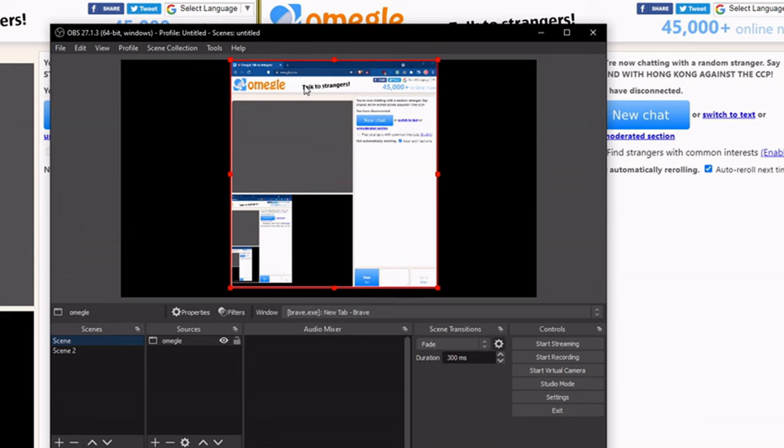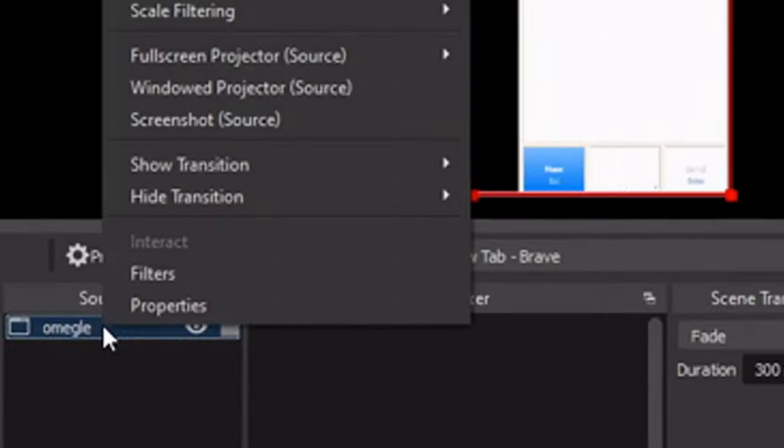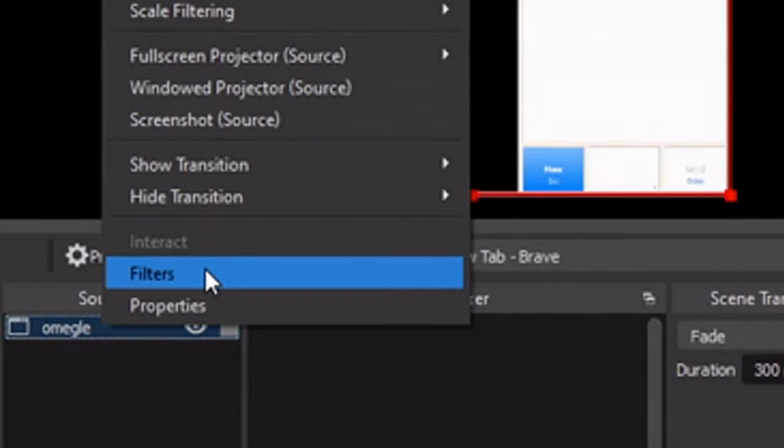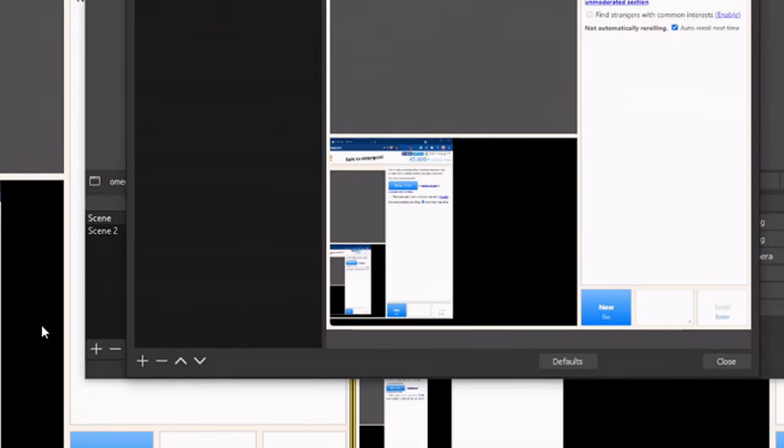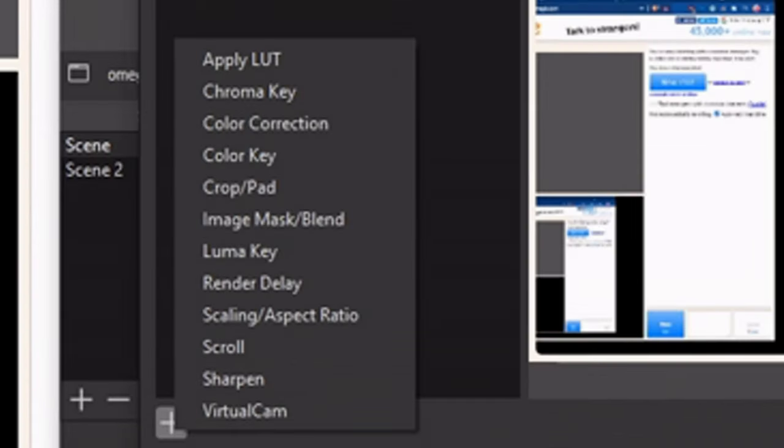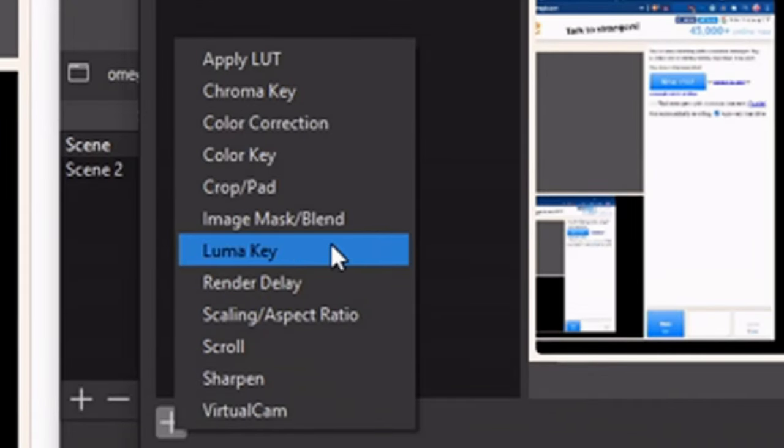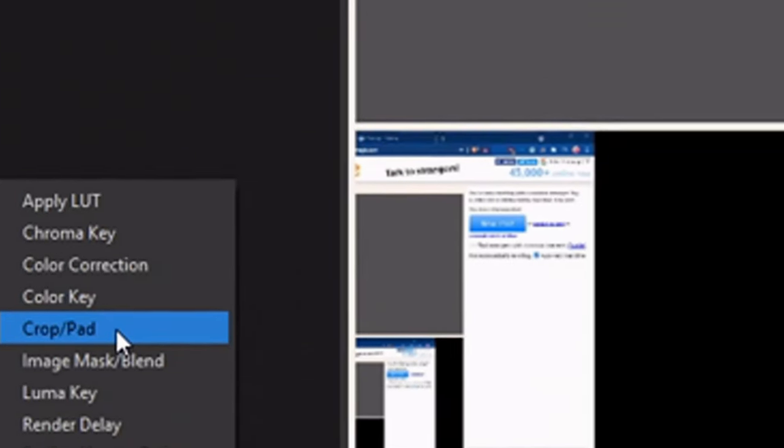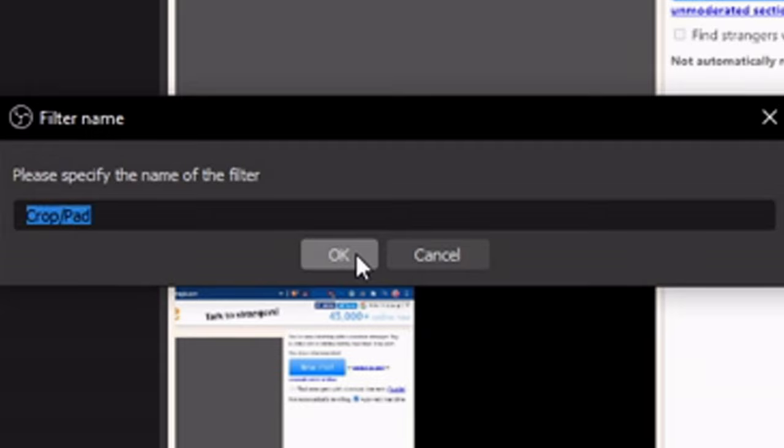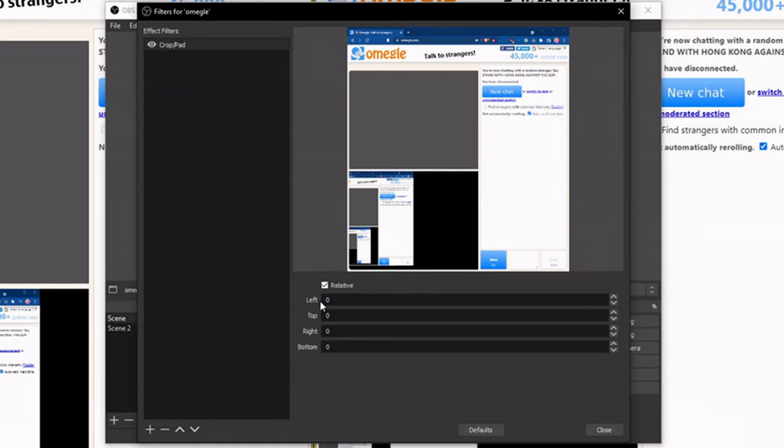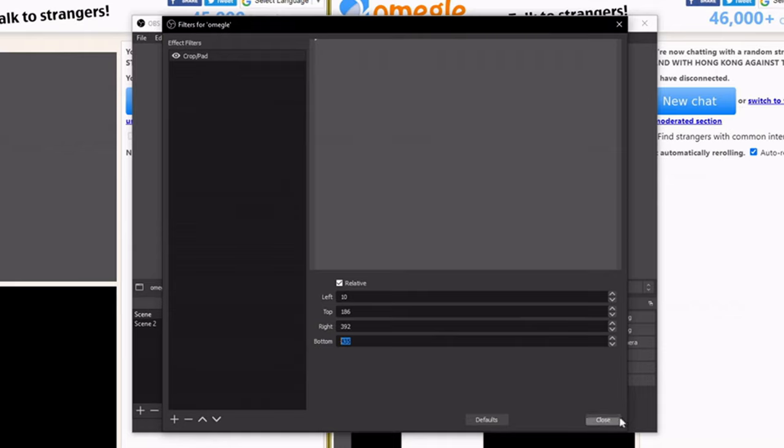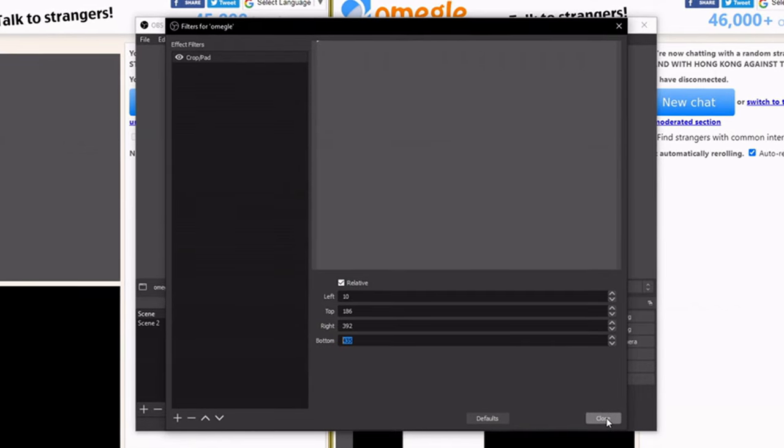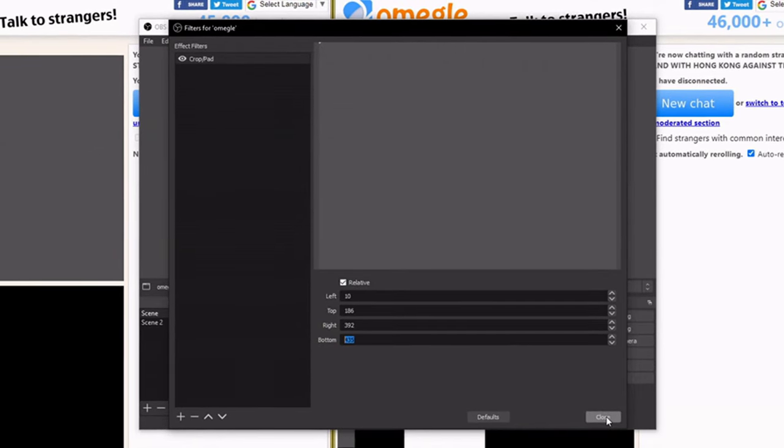Now we need to do some further adjustments. Click on the source, go to filters, then go to plus, then crop pad. Press OK and we're going to give it a pixel perfect. Now we can close this out.